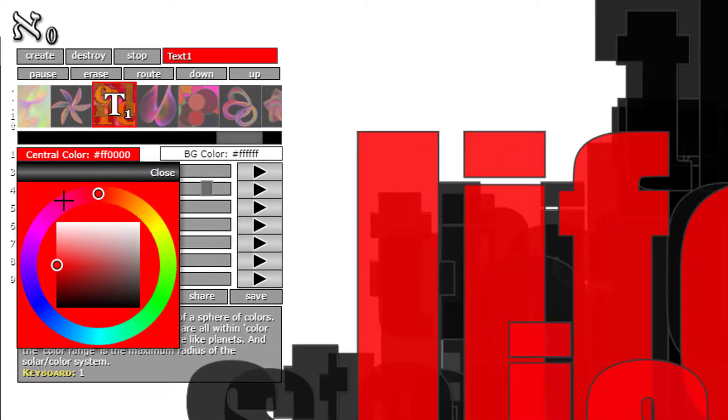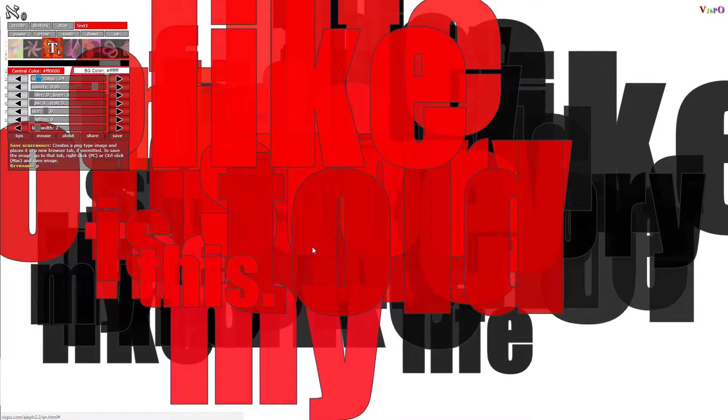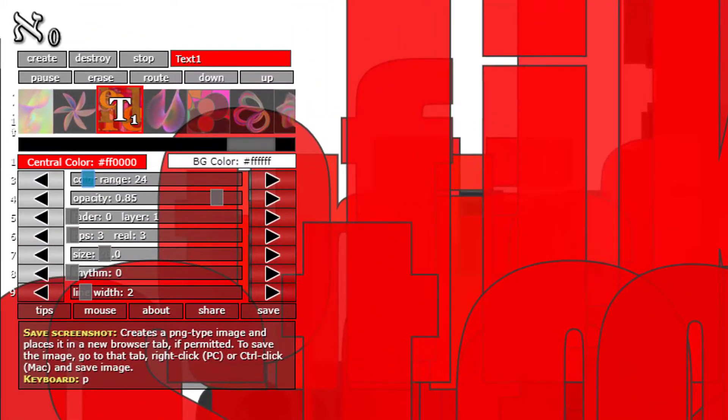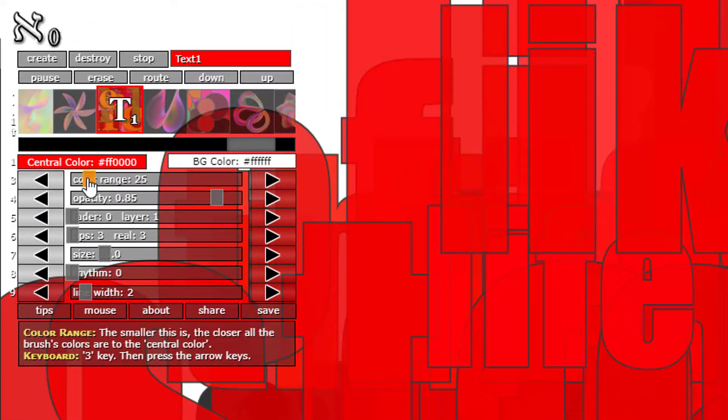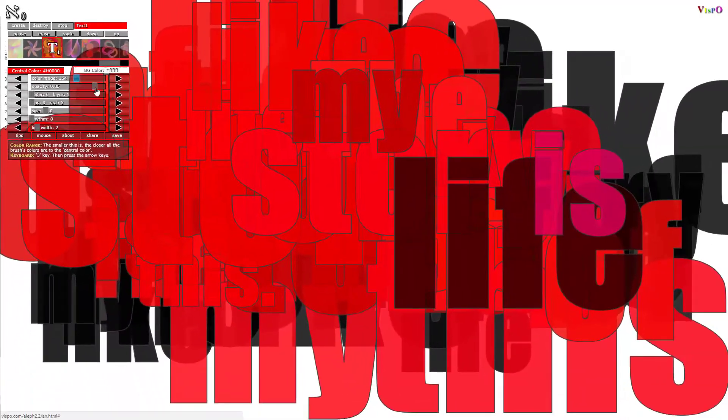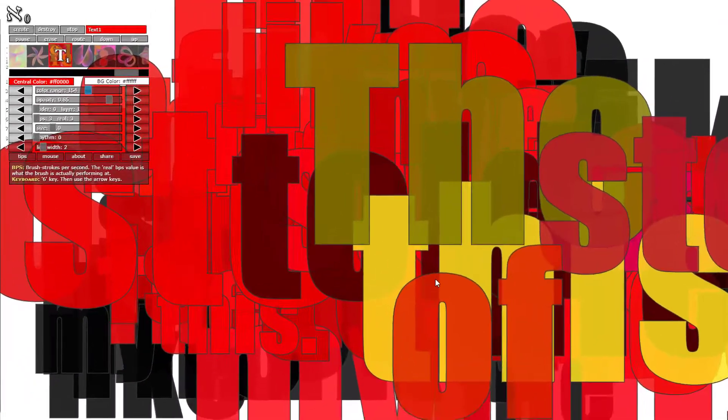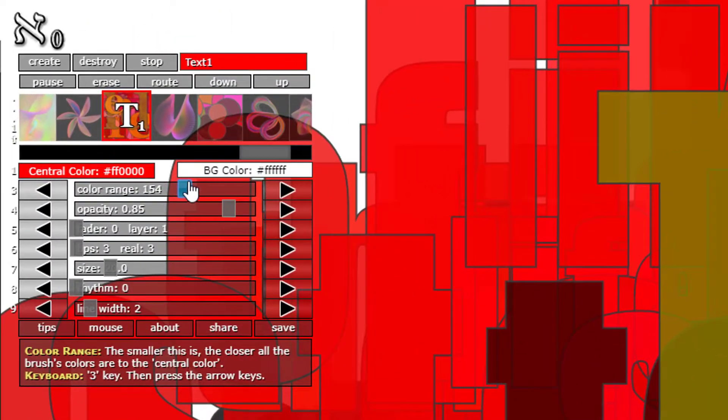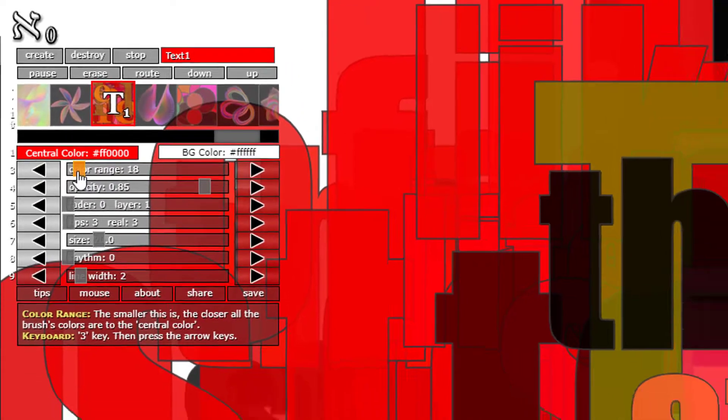If I change the central color to something like that, then it fills it with the central color. And if I bring up the color range, we see that it displays more color in the text.